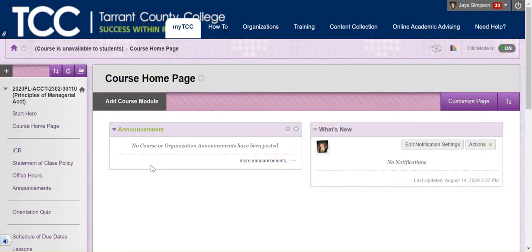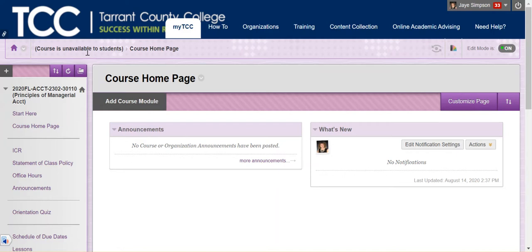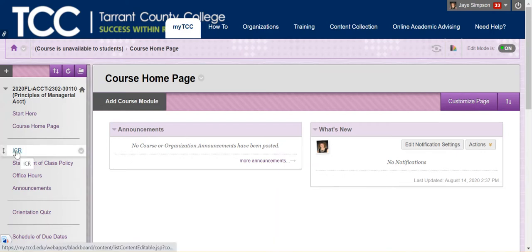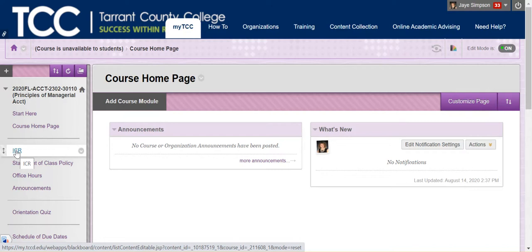When you open it up it's going to look something like this. Please don't be alarmed if I change the color scheme. I tend to do that at random. You'll notice that the ICR or the syllabus is posted right here. I will do a separate video where I talk in detail about the ICR and all that kind of good stuff that's in there.